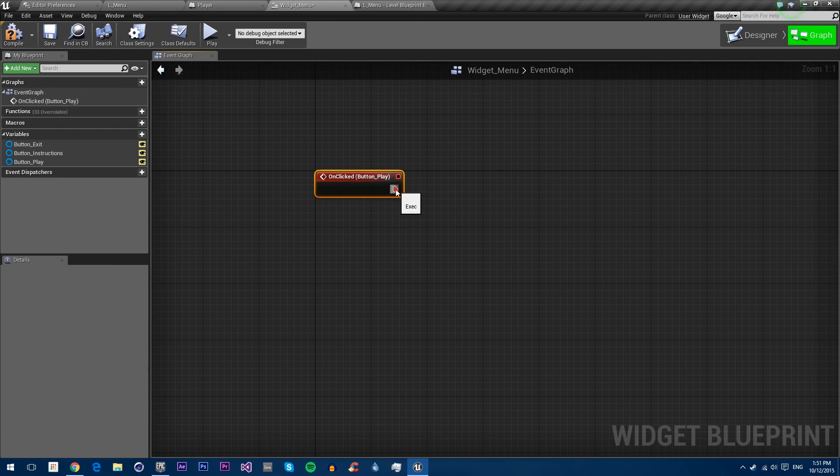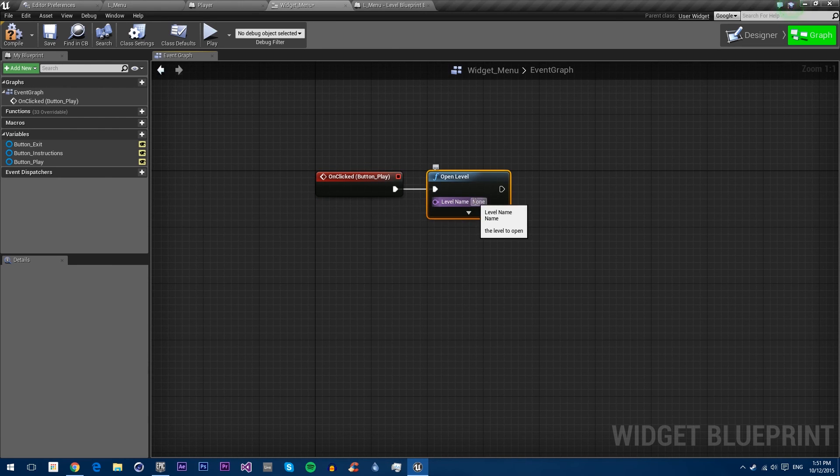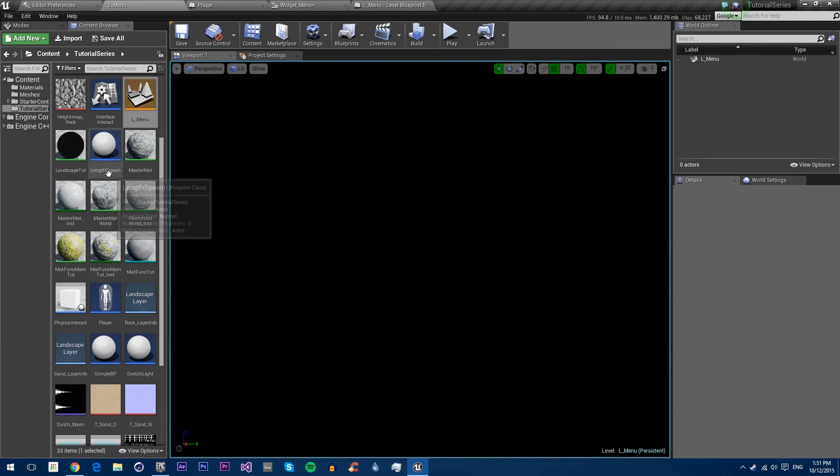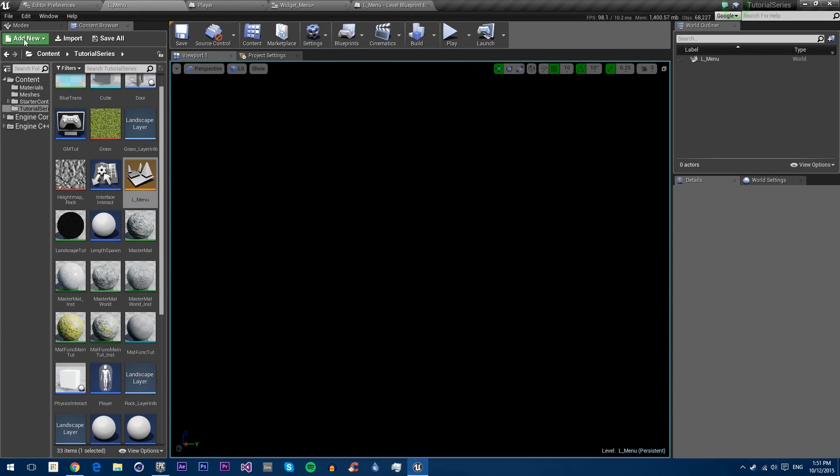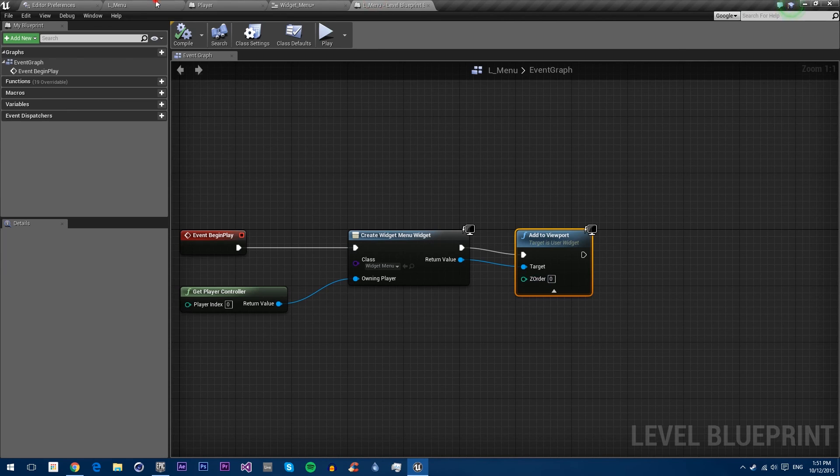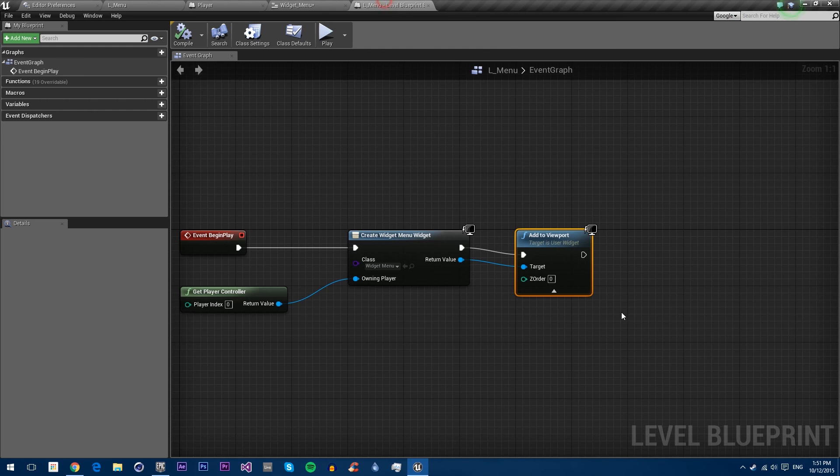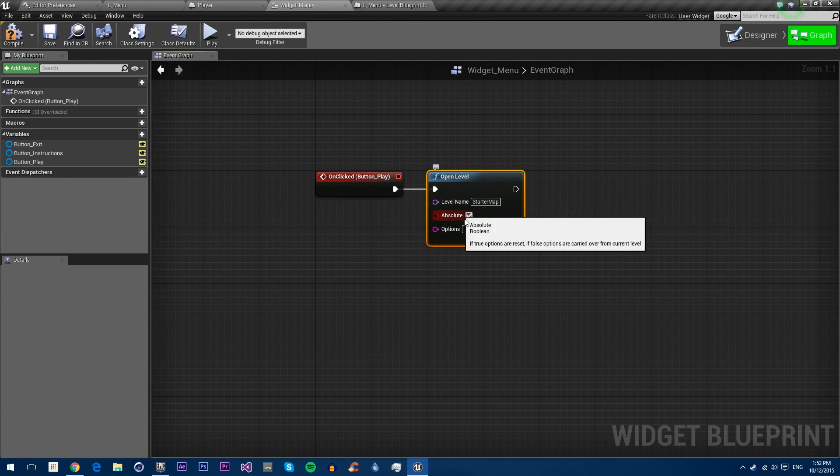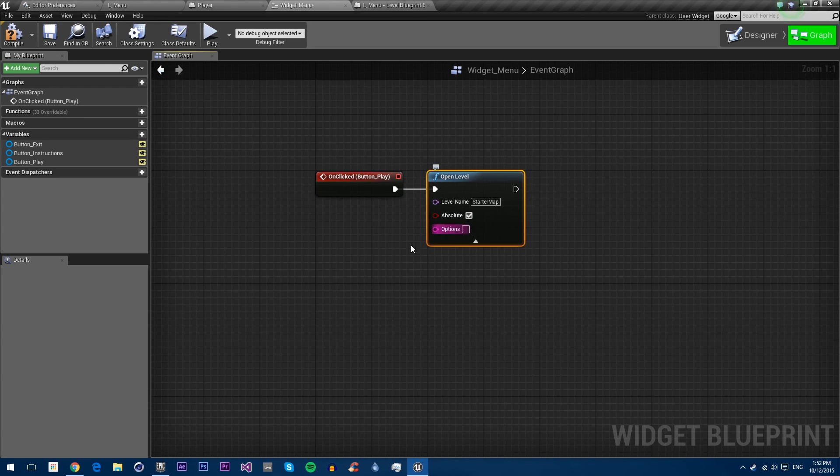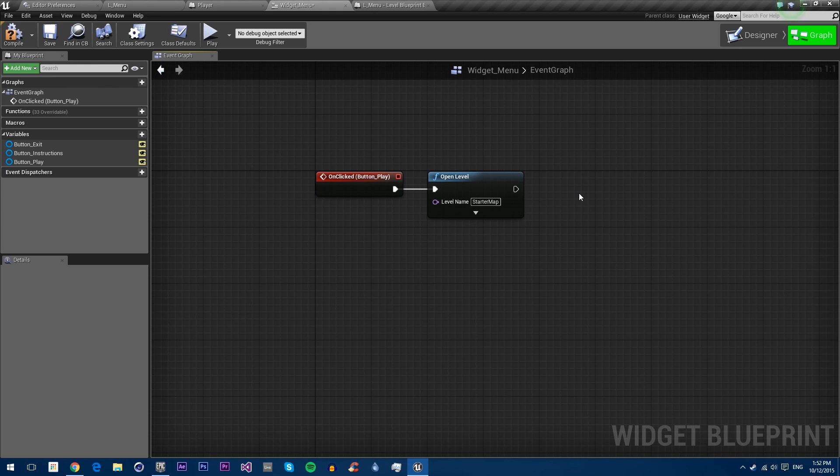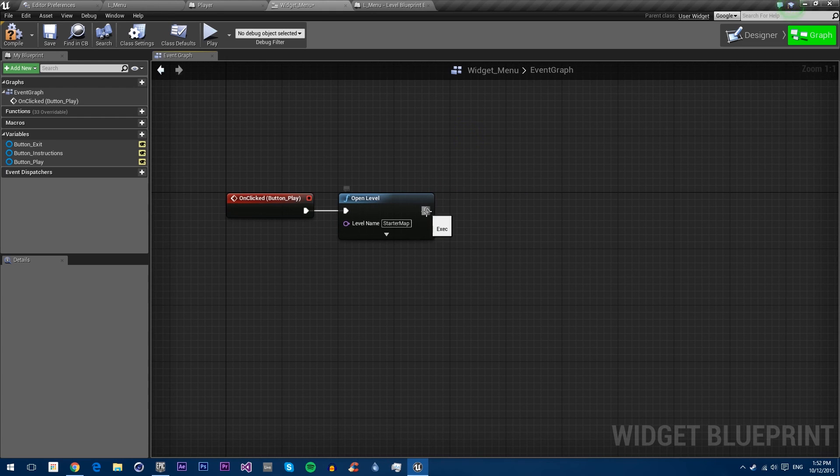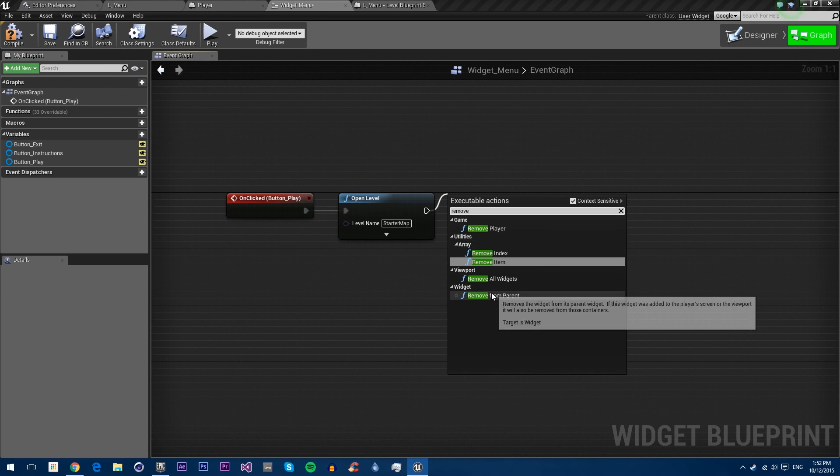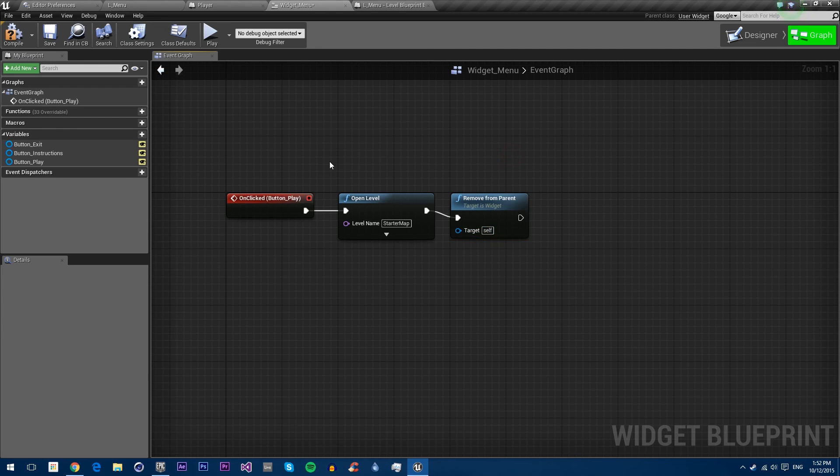If we add an event for this one, it gives us an event in the event graph that we can use. Event on clicked play we want to open level. We need to give it a name. Our level is called starter map. We'll make sure we spell it right, copy the text and paste it into the widget. Absolute means it will open the new level and delete the old one. This will open the level, but if we open it the widget will actually stay on the screen because widgets are outside of the levels themselves. So we also need to remove from parent. This will open the level and remove this widget so we can play the new level.